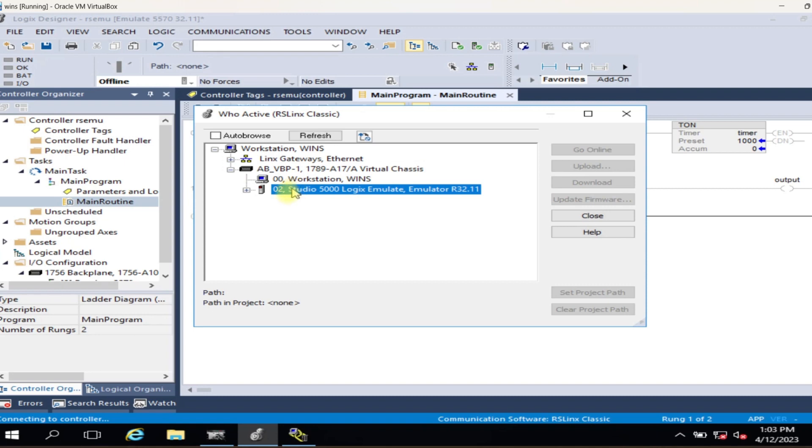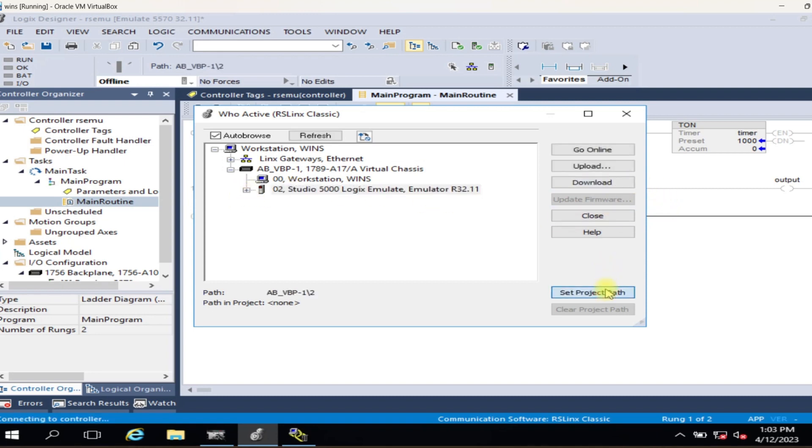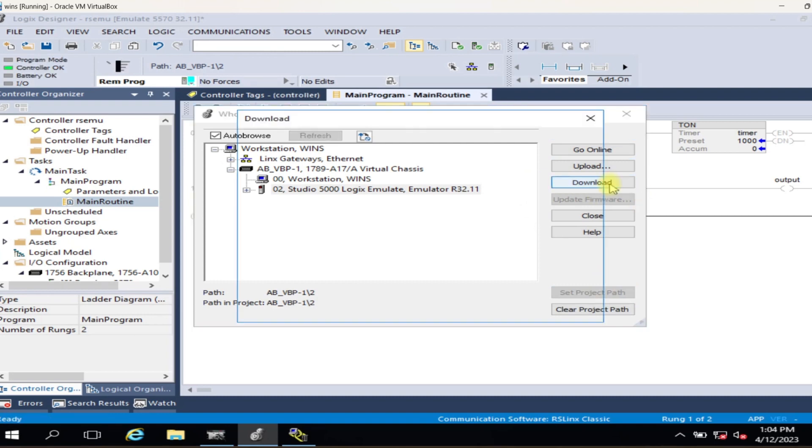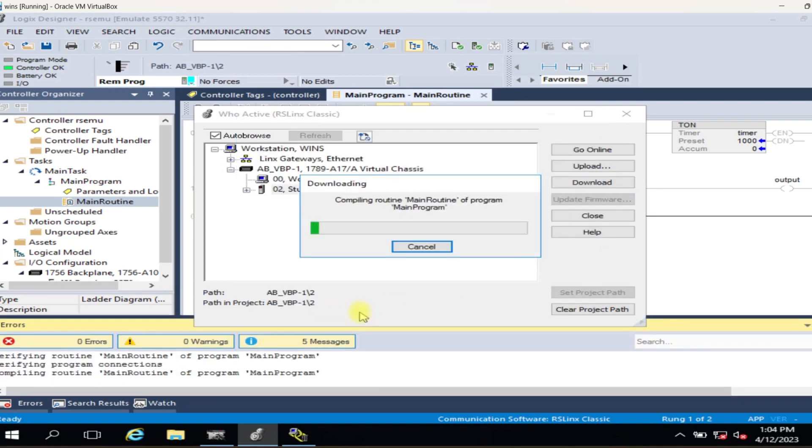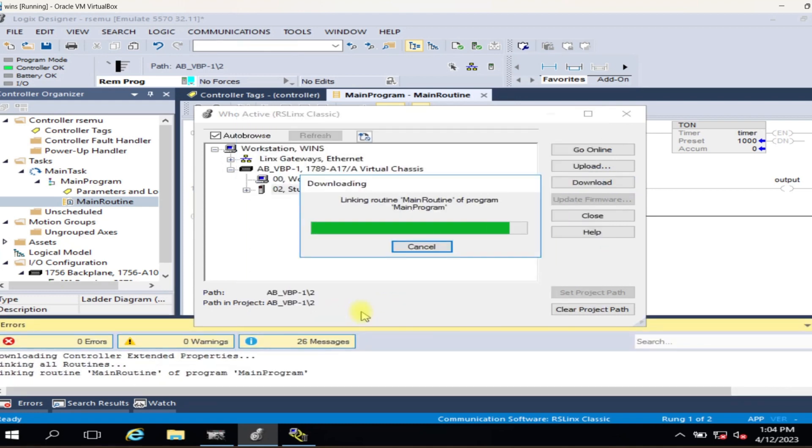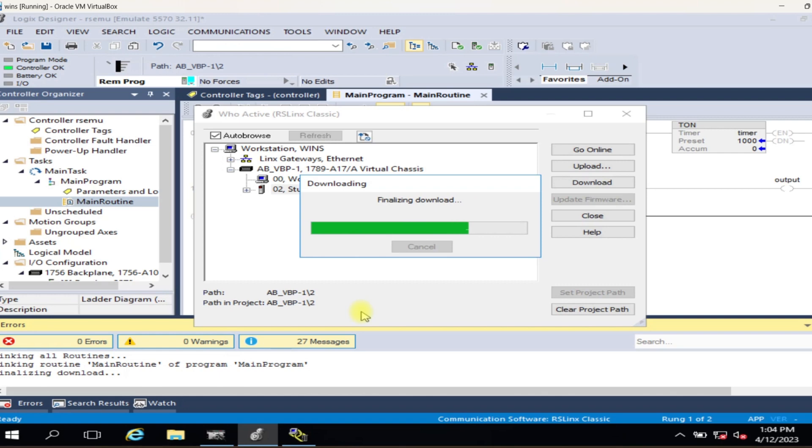Now switch to Studio 5000 and select Communication, then select Virtual Backplane and download the project to the controller. Make the controller run mode to start testing the project.